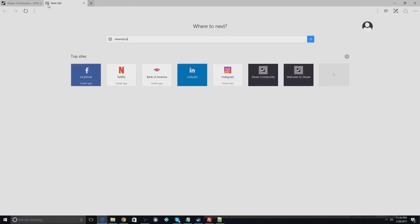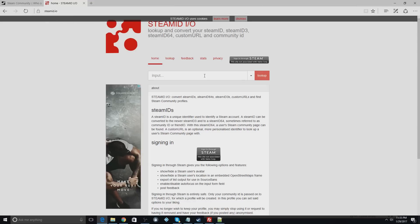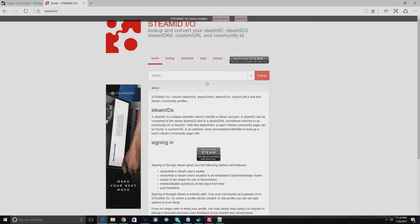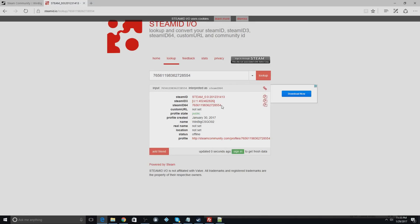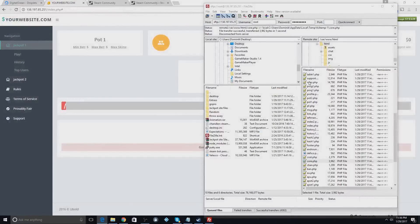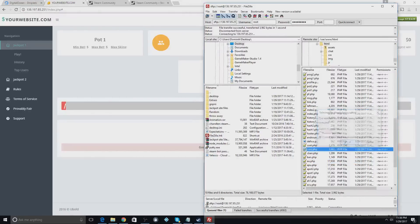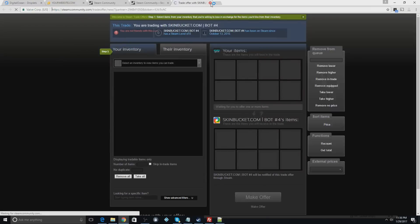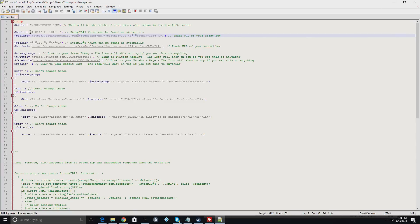Paste the trade link in. For the Steam ID, go to steamid.io, click on your bot's profile, copy the profile link, and paste it there to look it up. You'll get your Steam ID64 — copy that and paste it into the config. That's all you need here. Save the file — I'll remove the screen issue by next video. Once saved, hit yes in FileZilla to upload.